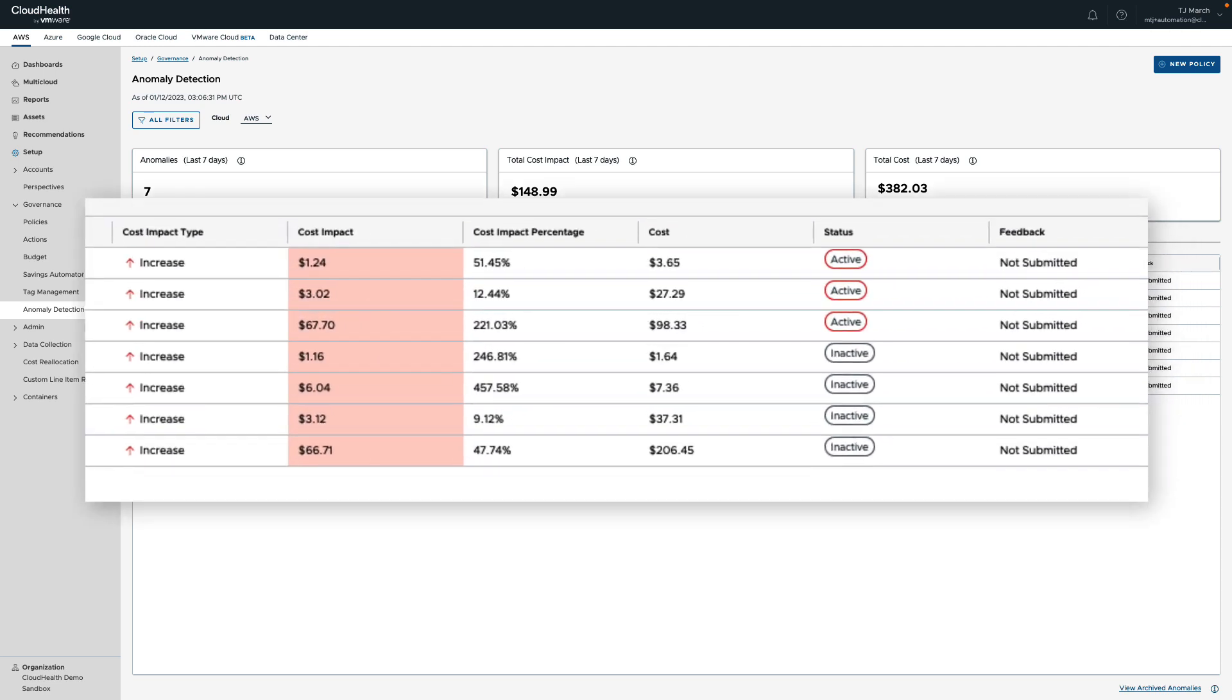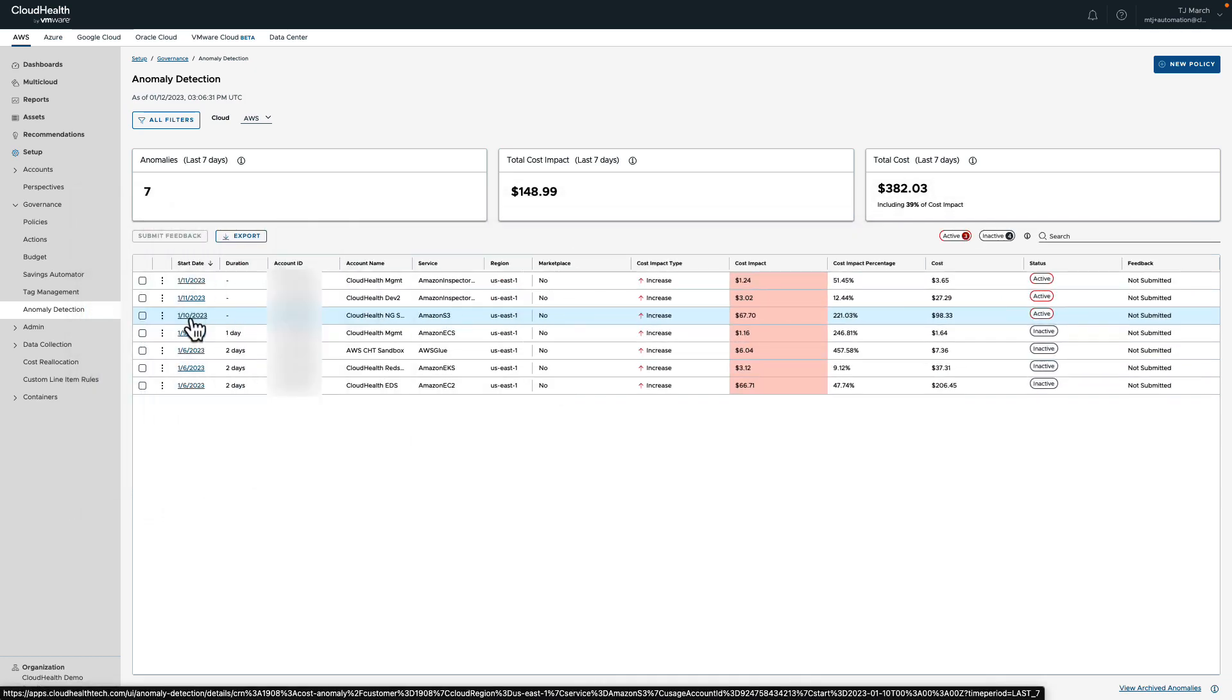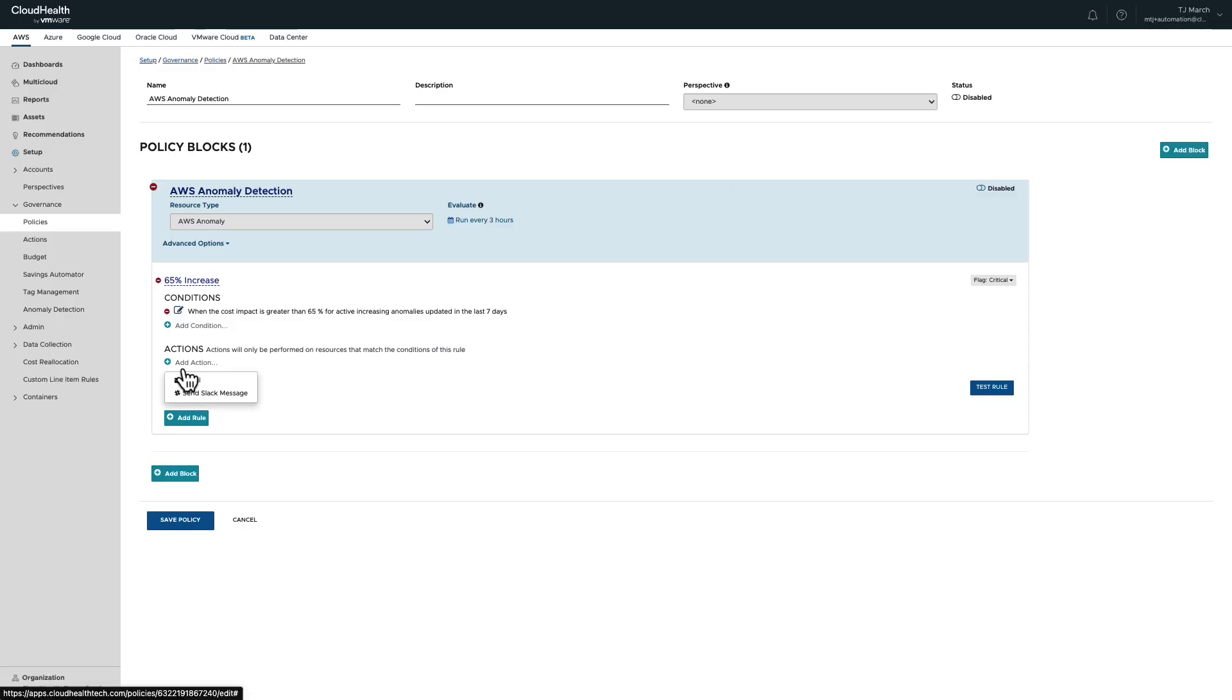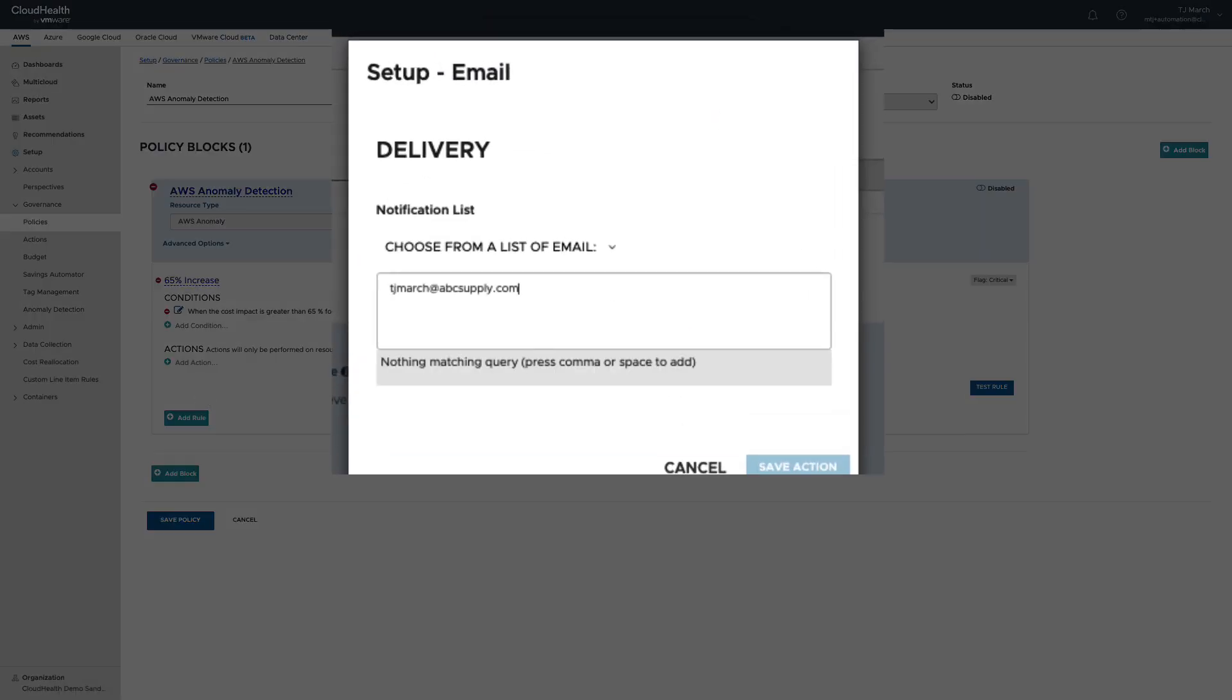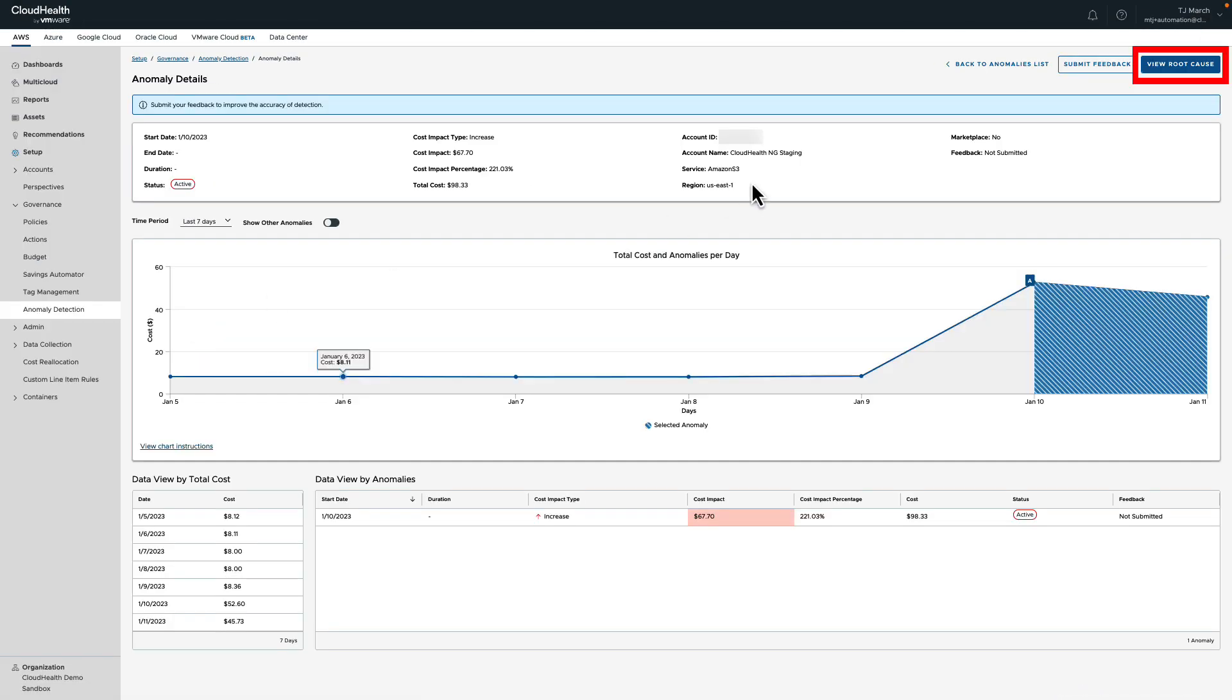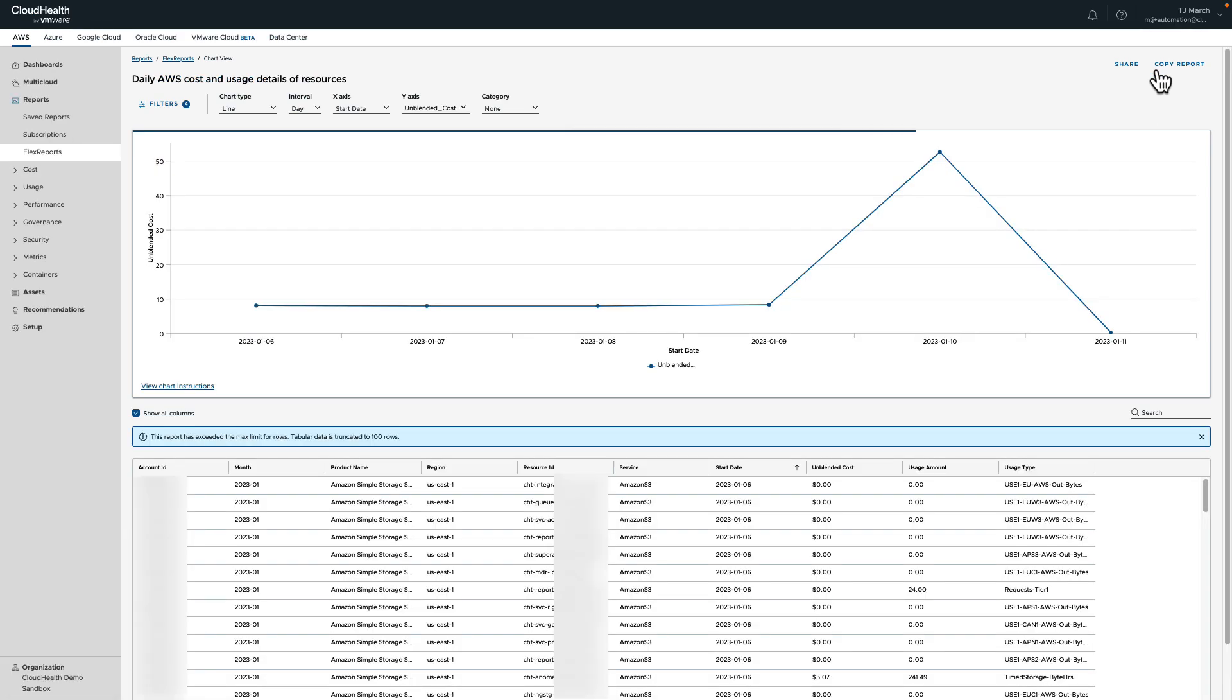First, the need to identify these spikes without too much manual effort on a daily basis. Second, being able to notify stakeholders as soon as possible when an anomaly occurs. And finally, being able to determine the root cause of an anomaly and help remediate.